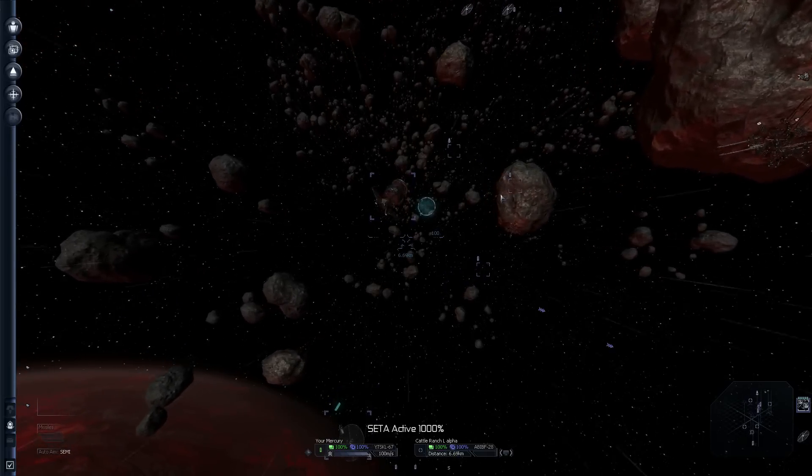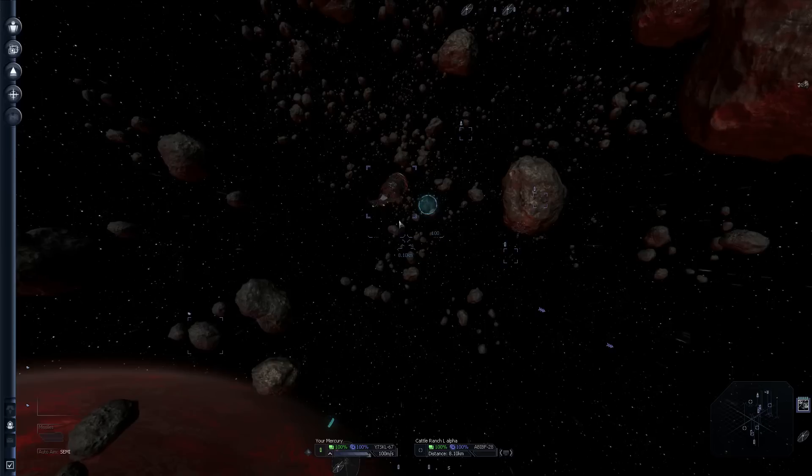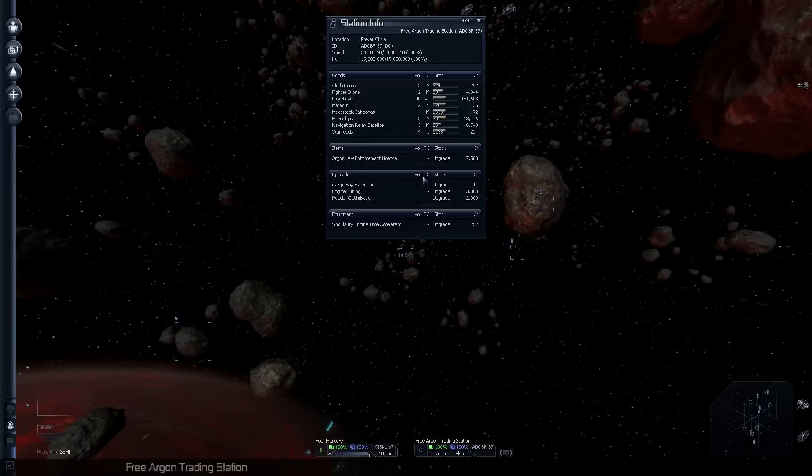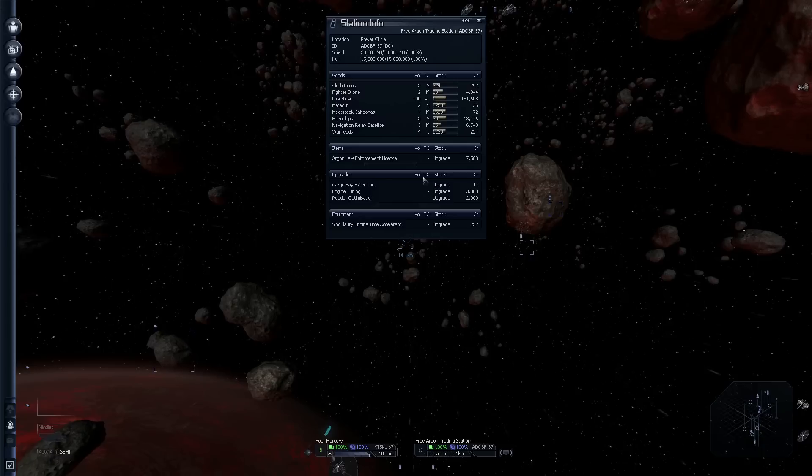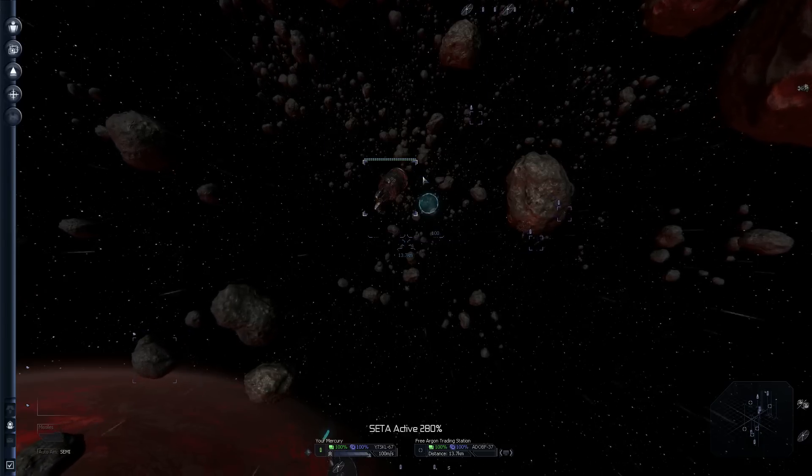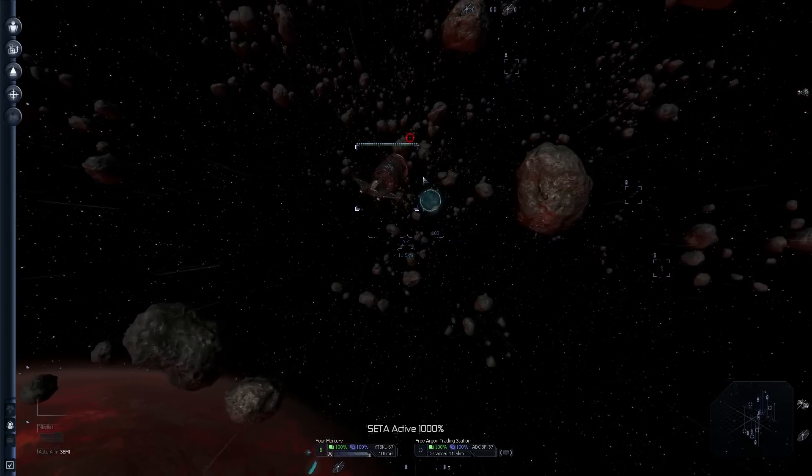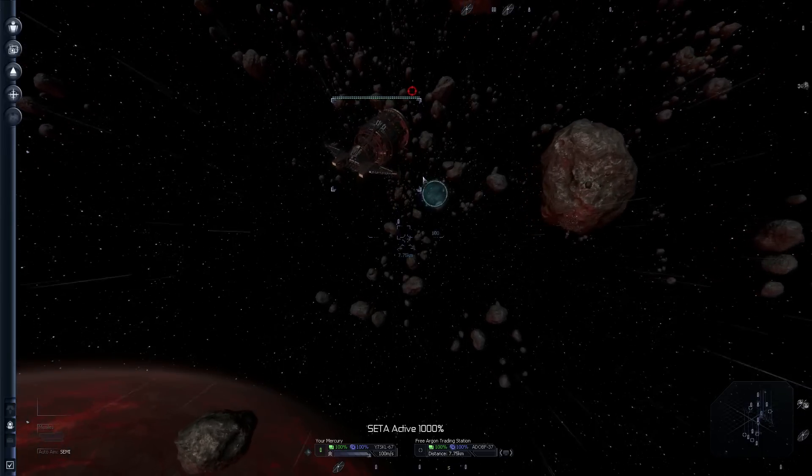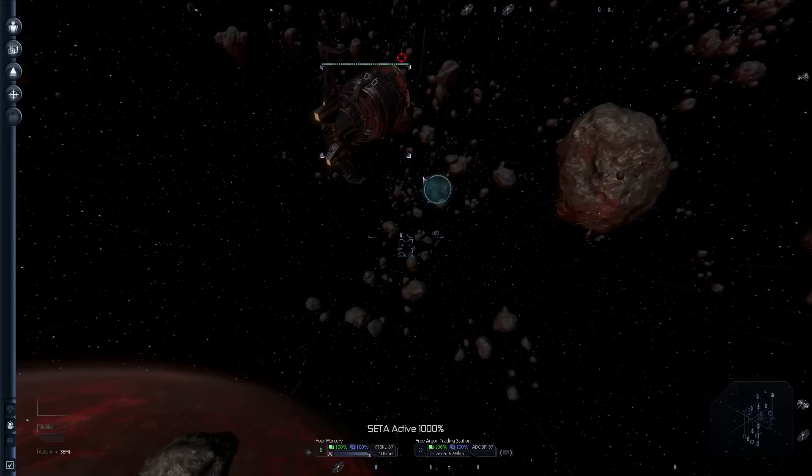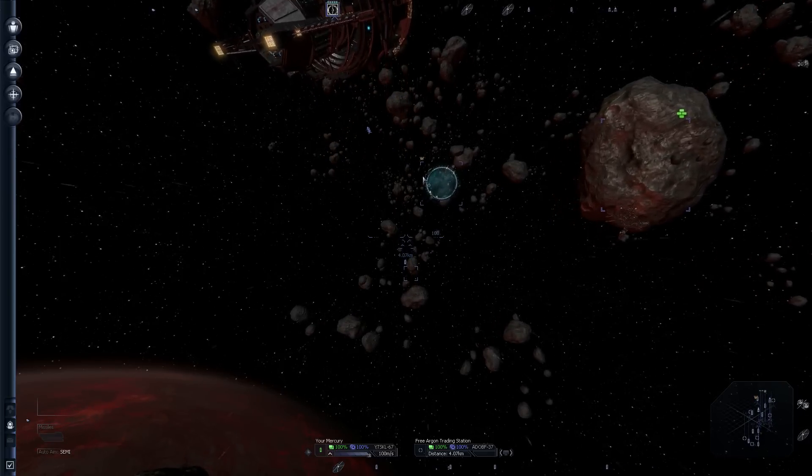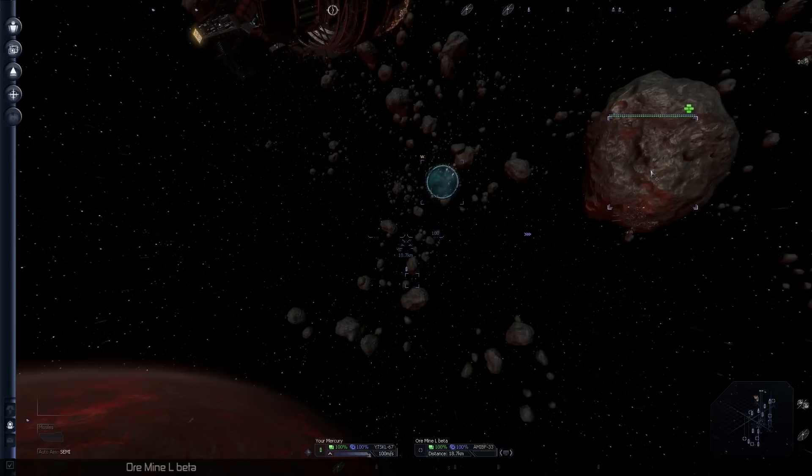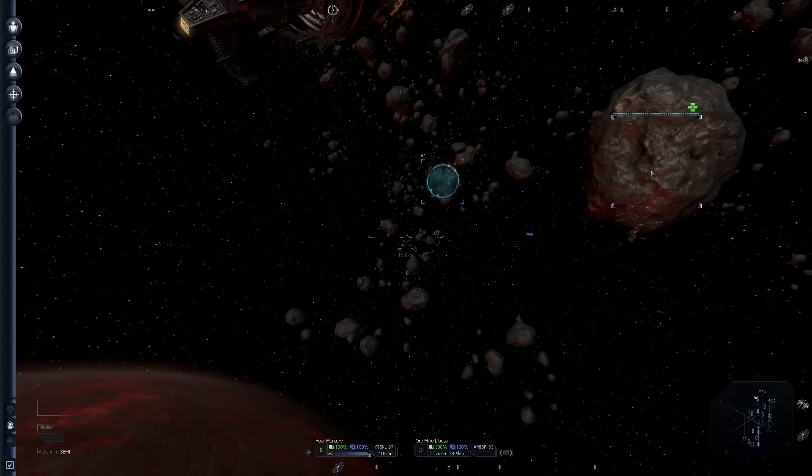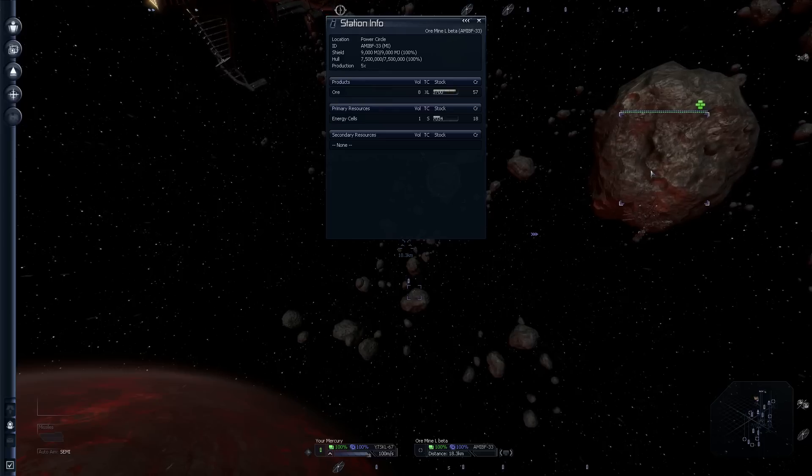Just FYI, energy cells are not even close to the only thing you can trade in the game. You can trade pretty much any commodity and a whole bunch of other stuff too, including stuff that your ships can equip. You can build stations that produce a lot of the different stuff you can trade. We're just doing energy cells for now because it's fairly simple. He's paying 18 credits per, so let's go do this.